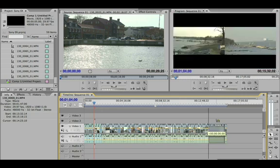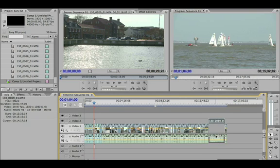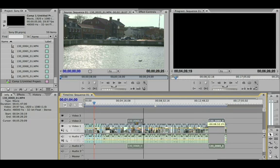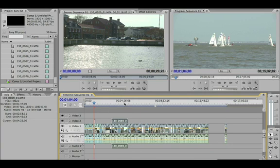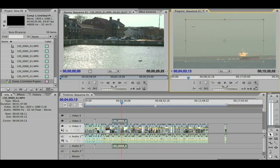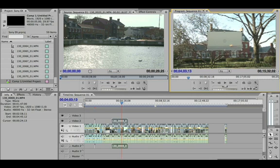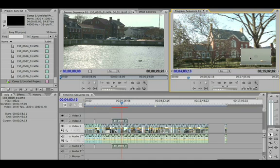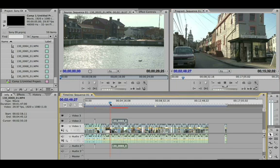Another feature I'll show you is just being able to do a quick picture-in-picture using EX footage. You'll notice I've grabbed this last clip and I'm going to put this barge scene in a picture-in-picture — move this down like so — and go ahead and play that out.